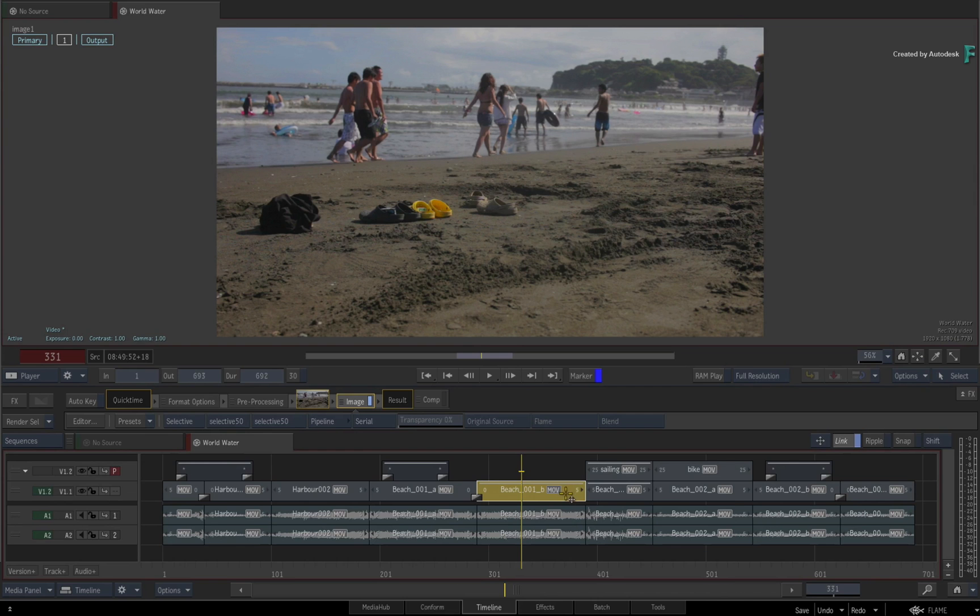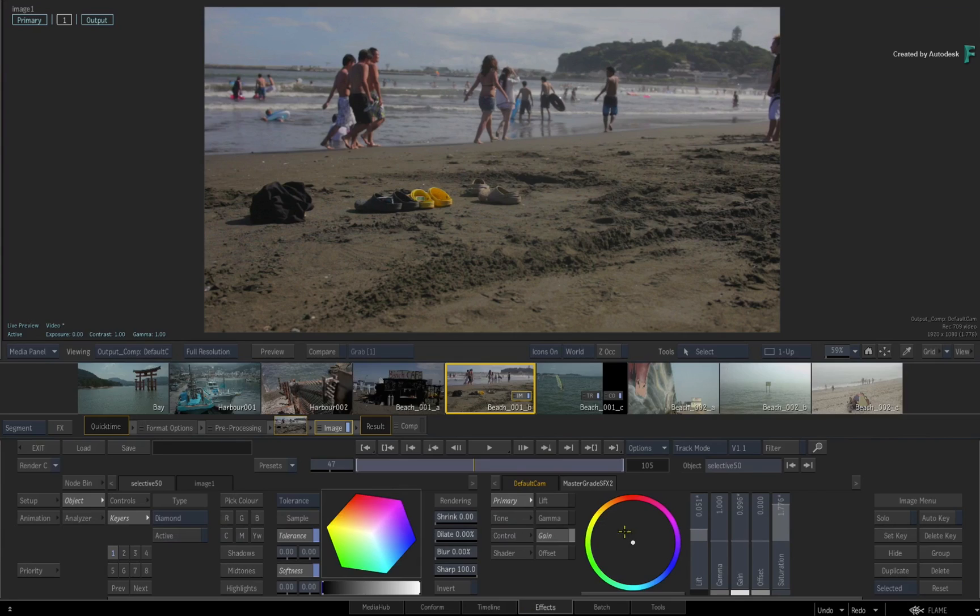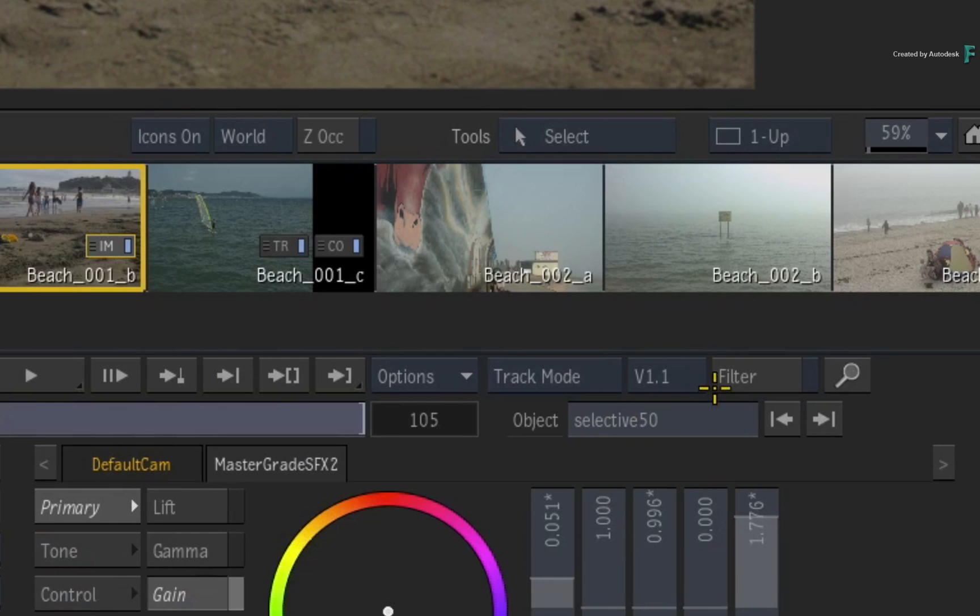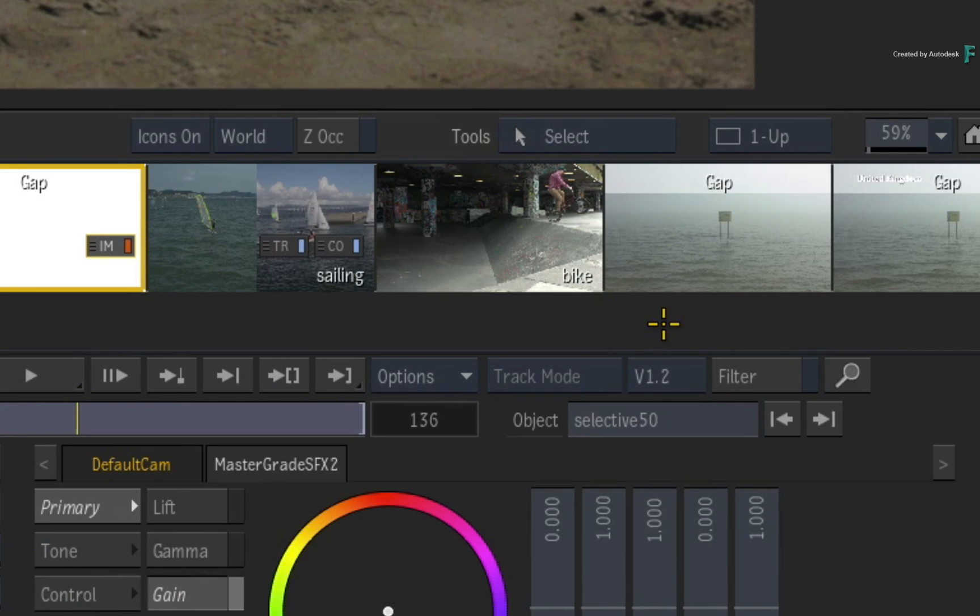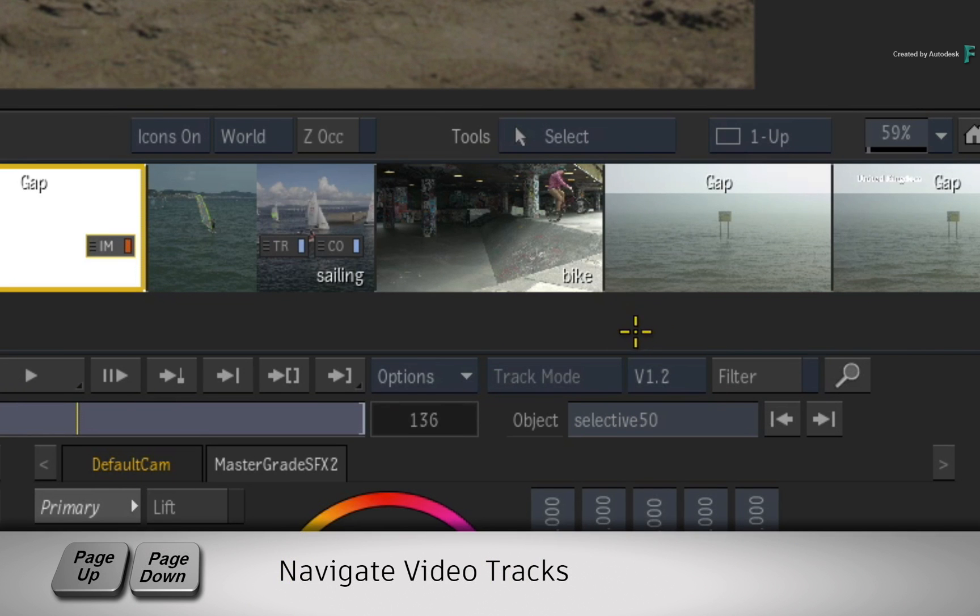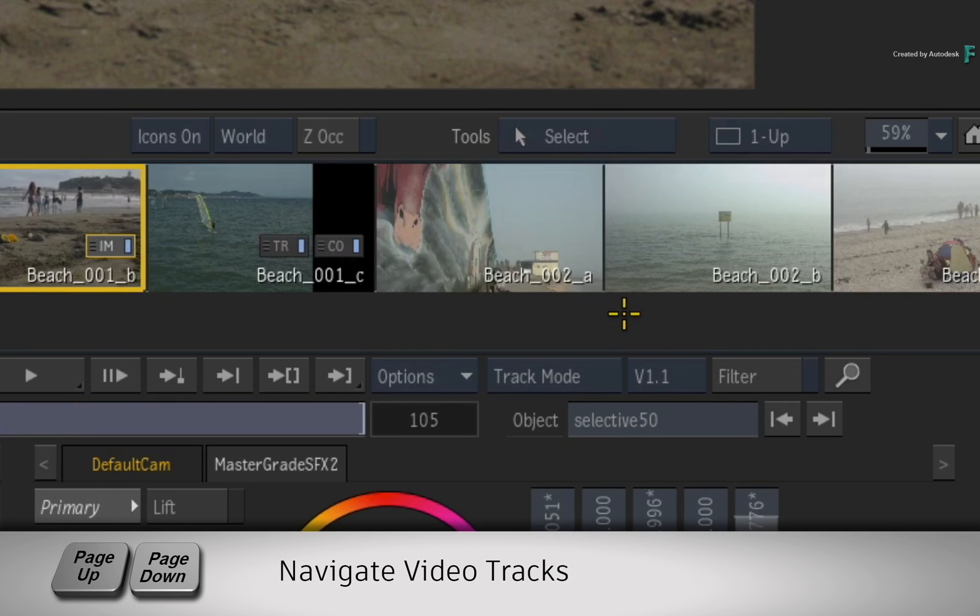You could obviously see this by switching back to the timeline view. But next to the storyboard mode, you can see the current video track, and you could toggle to another video track using the pull-down menu or press the Page Up or Page Down keyboard shortcuts.